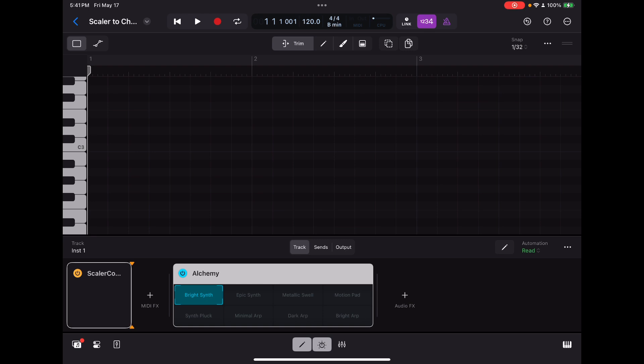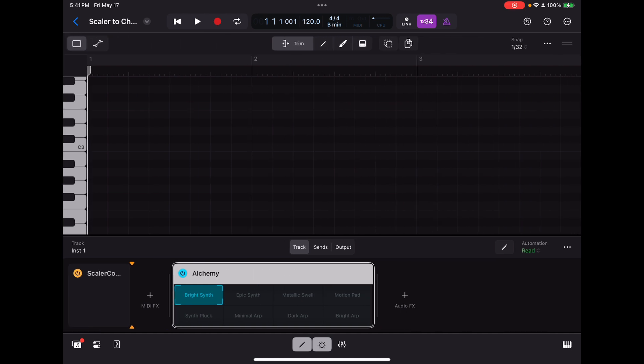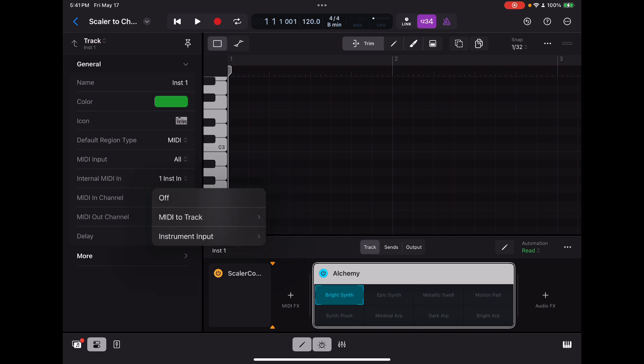So that's number one. Number two is you have to have an instrument loaded over here in the instrument slot, which I've got Alchemy. I don't know that it matters, but Alchemy seems to work just fine. And the trick with that is I've got to jump over here to the track information. You go over to the track information set, that second button right there. You go to the track details in the lower left. You click on internal MIDI in right here, and you select instrument input.